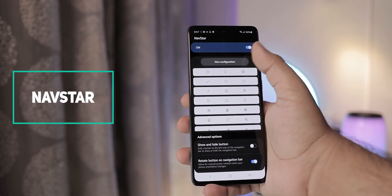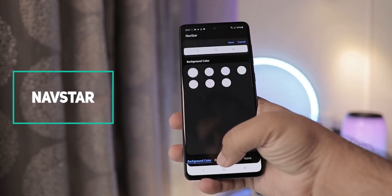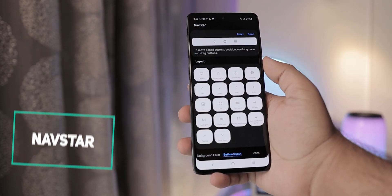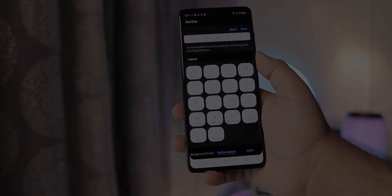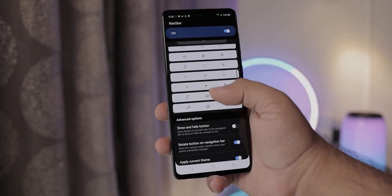Navstar lets you add more buttons to the navigation bar and also change their look.